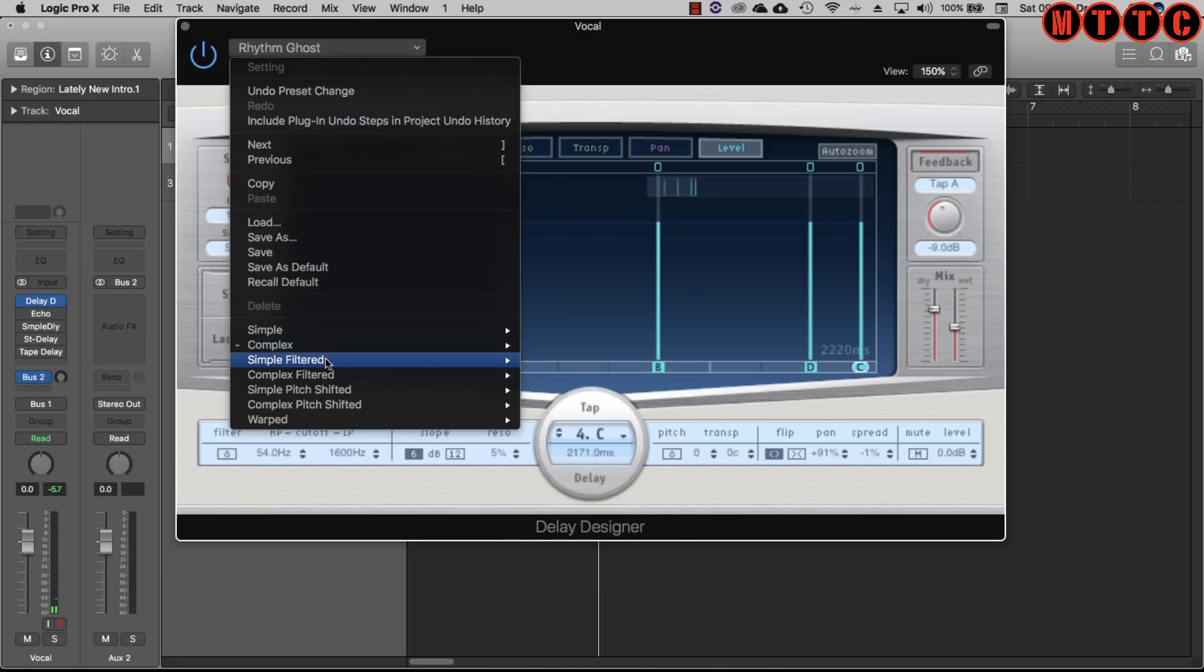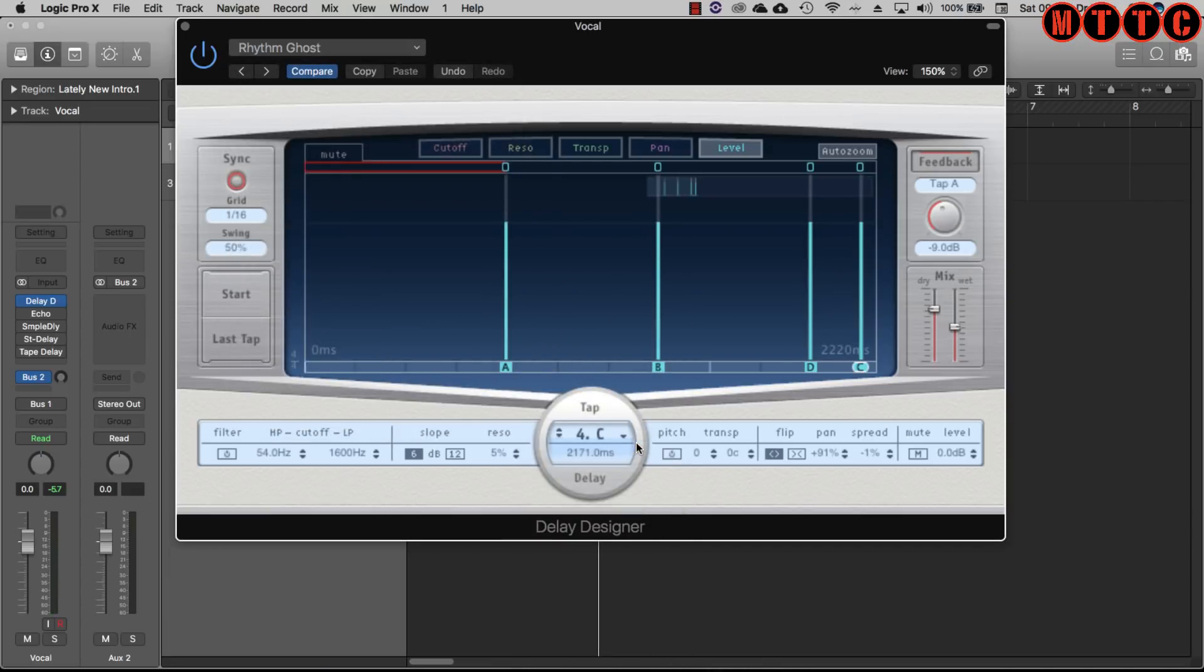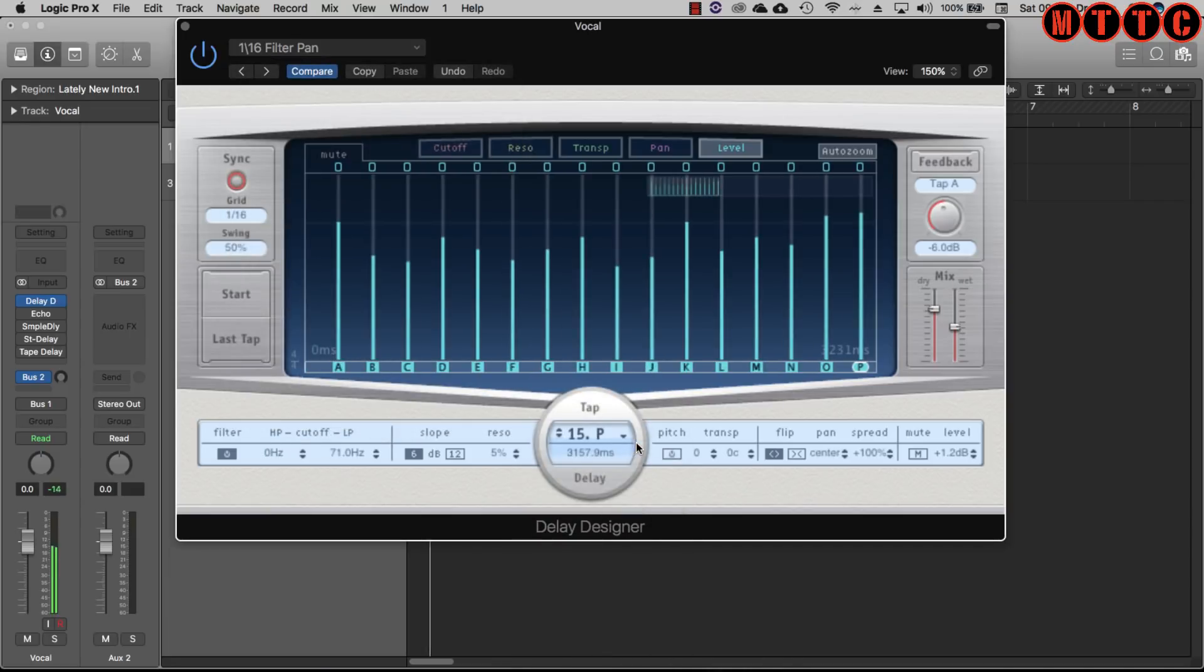Really interesting. And then quickly go for a filtered, 16th filter pan.